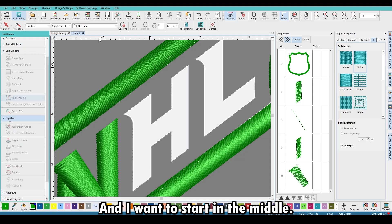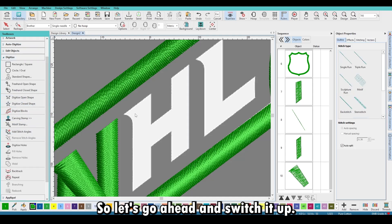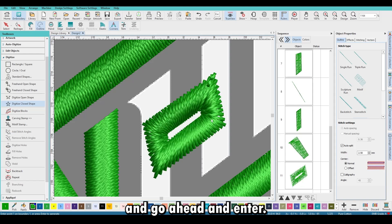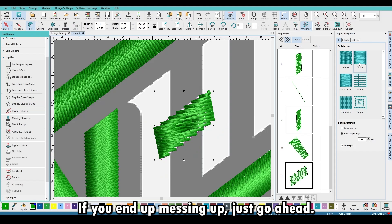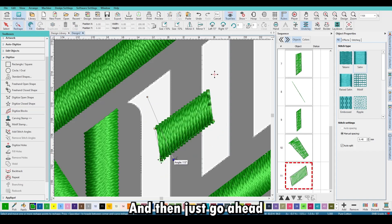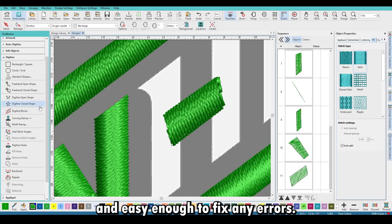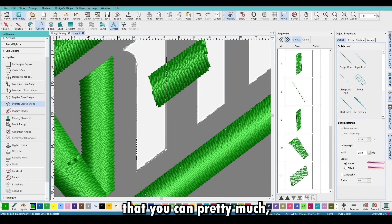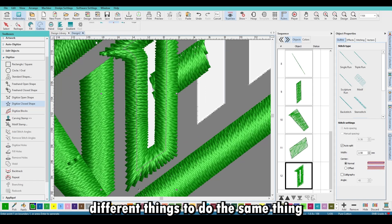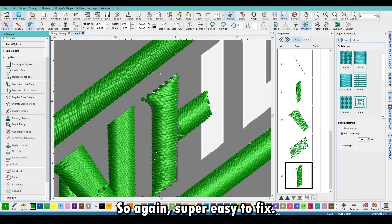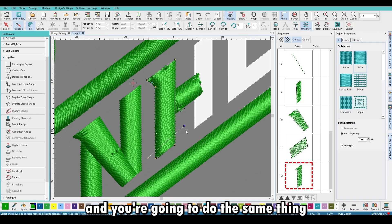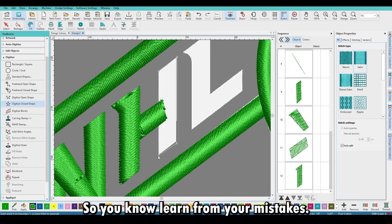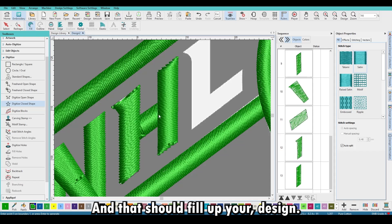When we start doing the H — if you don't want the embroidery to stop you'll be able to see the stitches, so the H start is a little too far. I want to start in the middle, so there will be a jump in that portion. Let's switch it up — use Digitize Close Shape, hit Enter. If you mess up, hit the Fill button to change it from outline to a fill, then adjust object properties. Select Satin — easy enough. Fix your angles and do the same thing to the other side. Use Digitize Close Shape, click Fill this time so you learn from your mistakes, hit Enter and it will fill up your design.